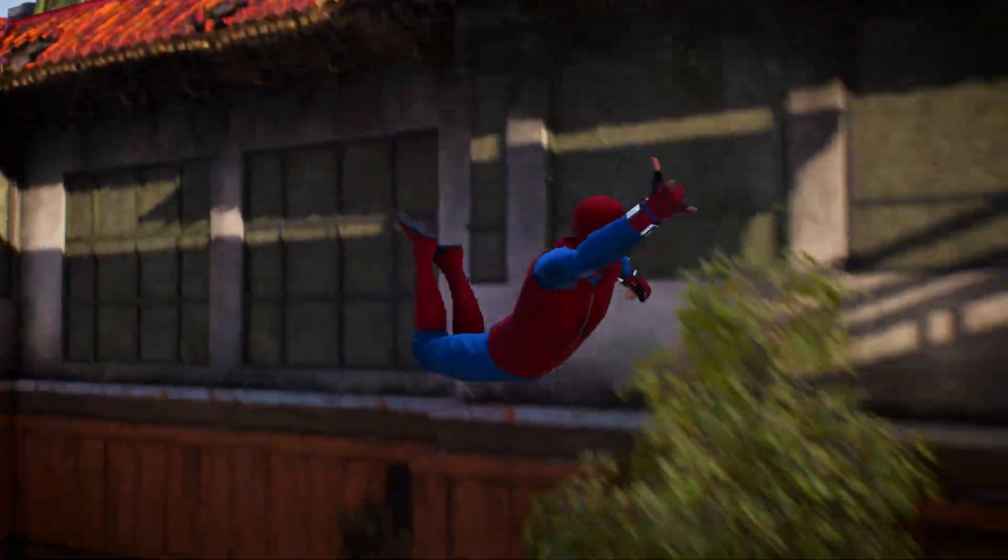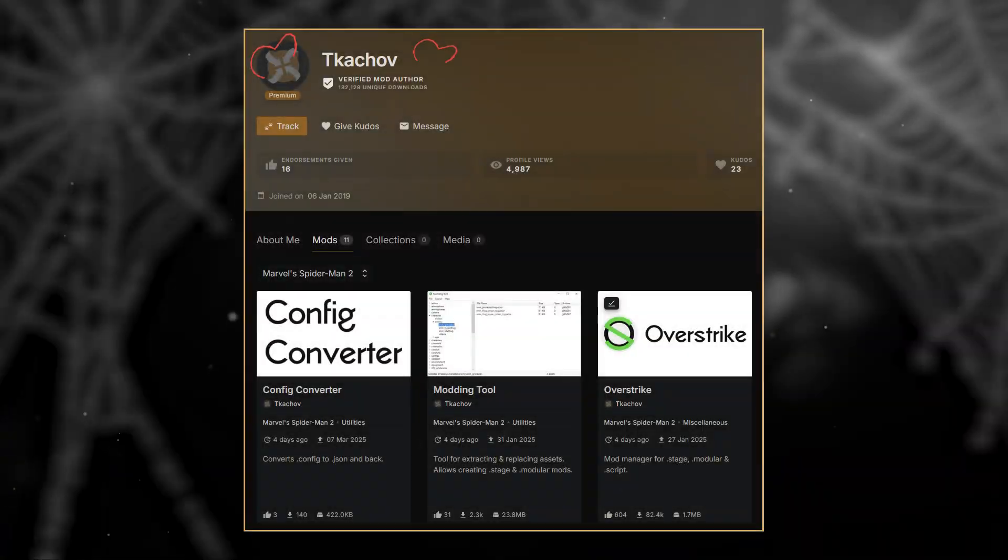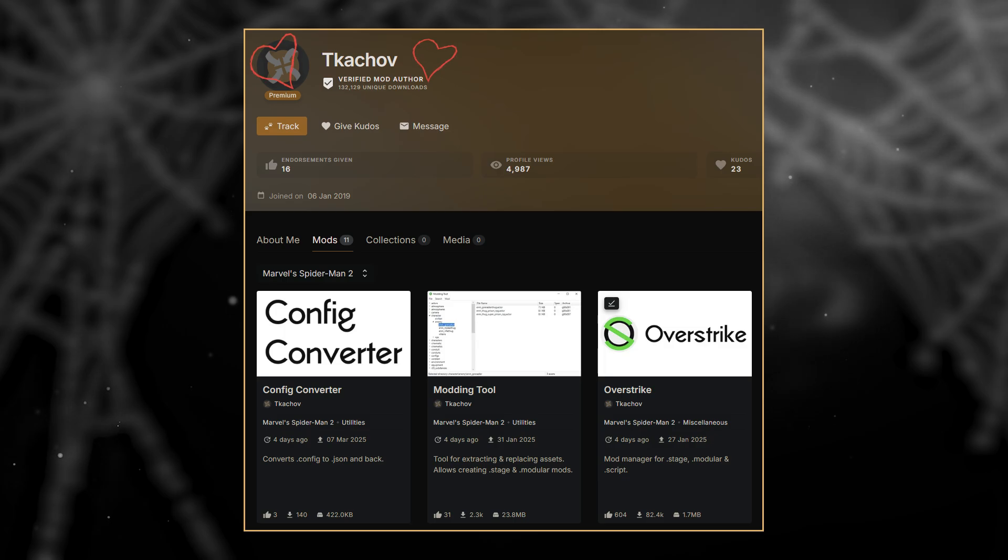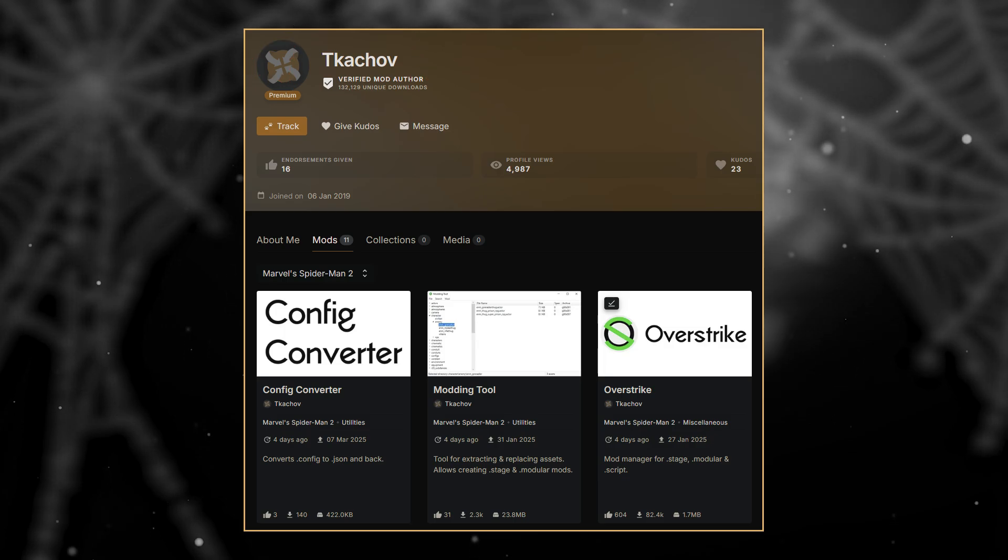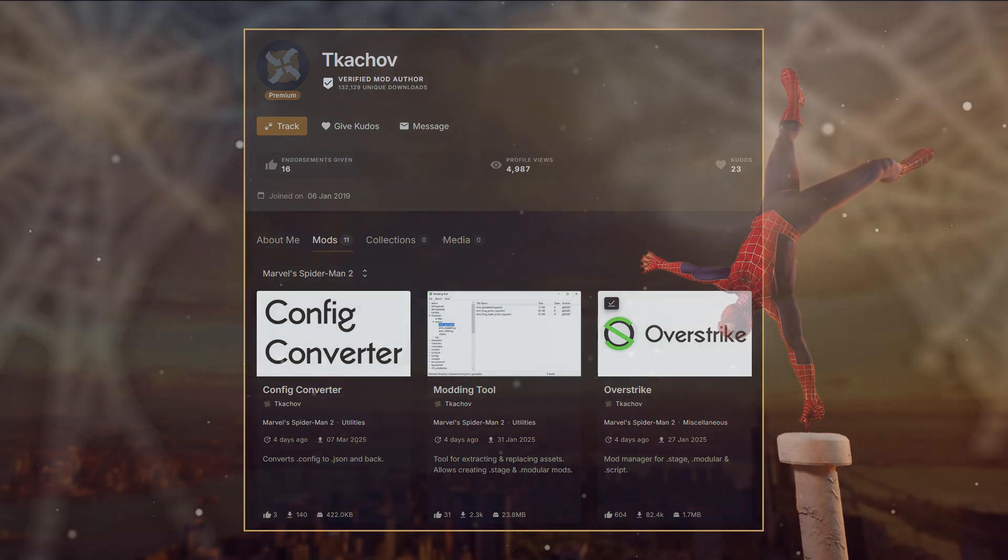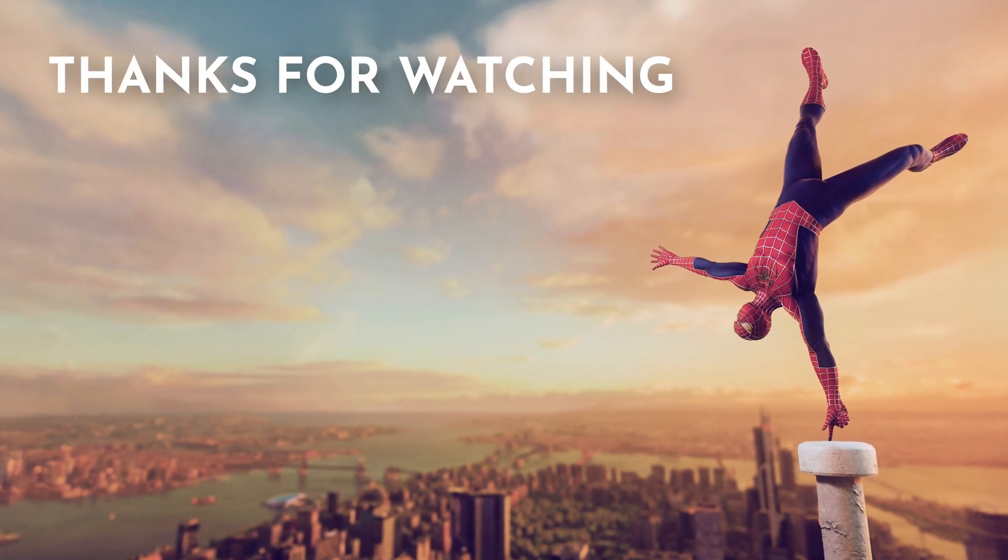This is a community effort. All credit goes to T. Ketchoff for giving Overstrike to us for free. He's a true, real hero. Happy modding, and thanks for watching.